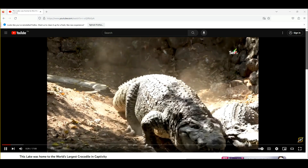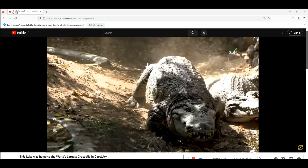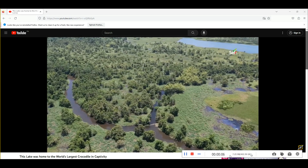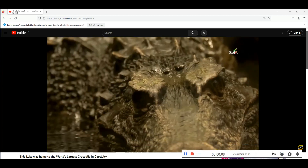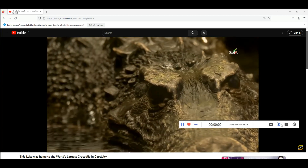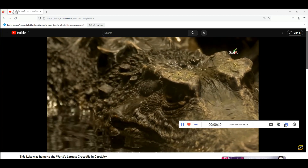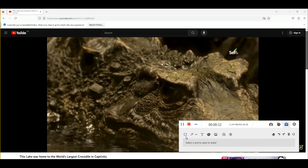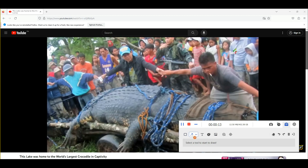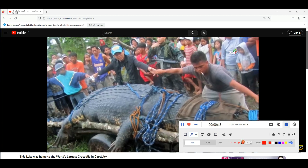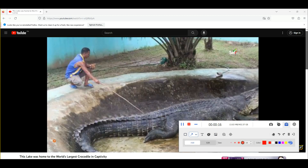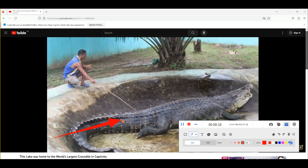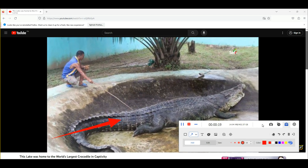Next, it will show you the recording toolbar that you can use to pause, minimize, take screenshots, and more. You can also click the Annotation icon at the rightmost part of the tool to open its editing tool. You can draw shapes, arrows, lines, and texts while recording.